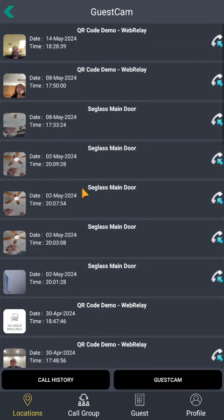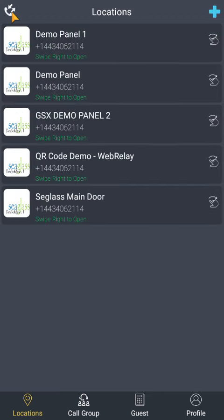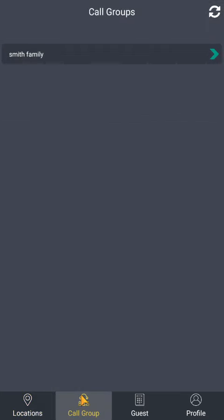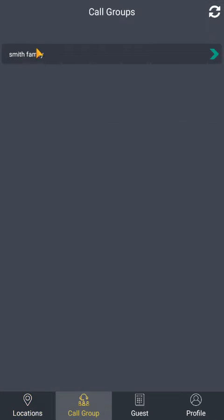If you click Guest Cam on the bottom right, you can share and save pictures of those who called you. The next tab is Call Groups. The Call Group will allow you to create a group of devices that will all ring at the same time when a call is received from the panel.